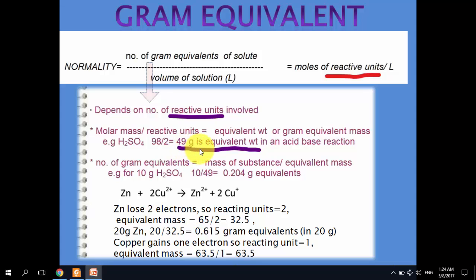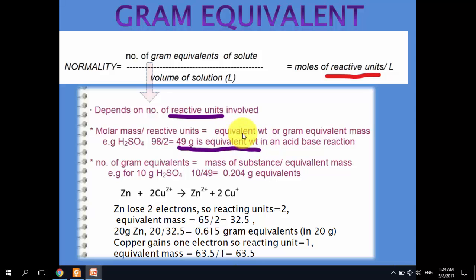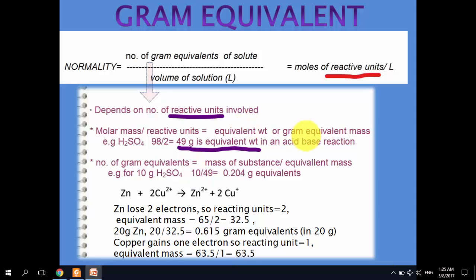So 49 grams is the equivalent weight when sulfuric acid acts as an acid in an acid-base reaction, and this equivalent weight is used to calculate gram equivalents. The formula is: number of gram equivalents = mass of substance ÷ equivalent mass.